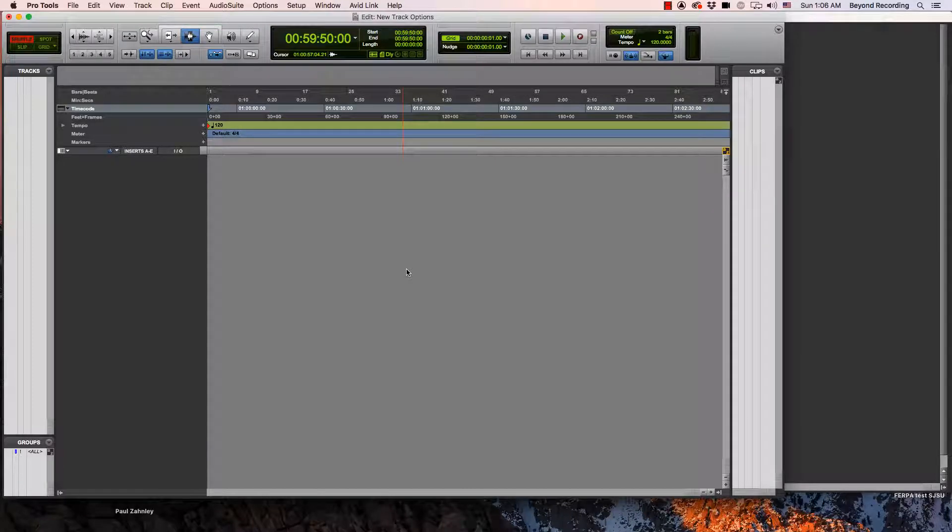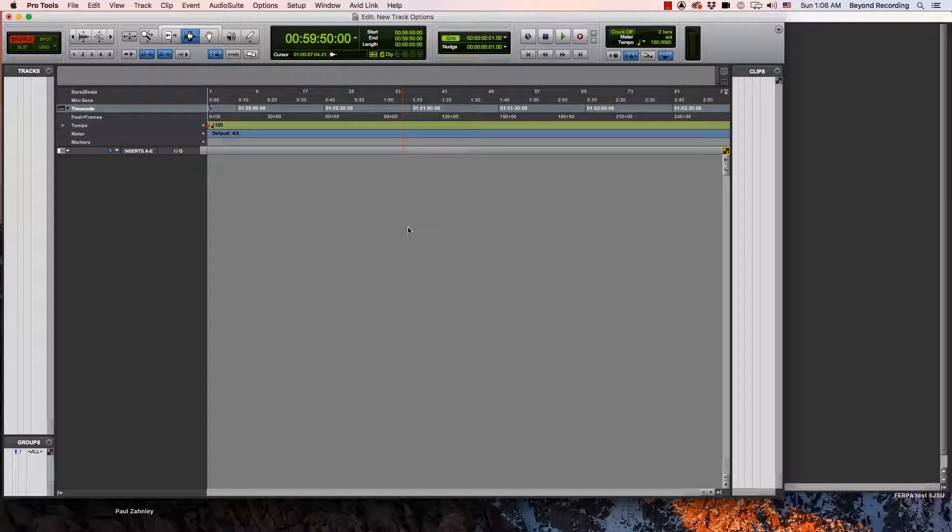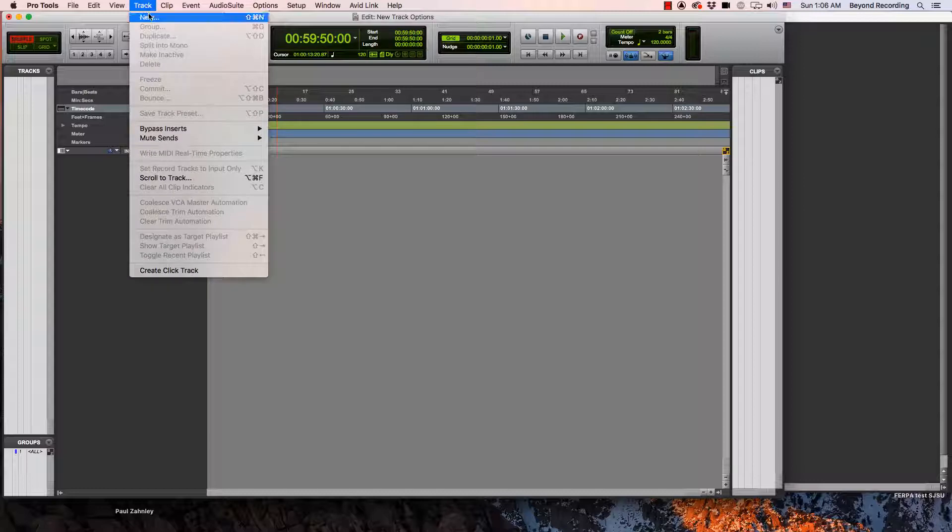When you start a new session, you have to create new tracks. There's several ways we can do that. We can do this with the mouse. It would make sense that we would find this in the track menu and we can go to new.